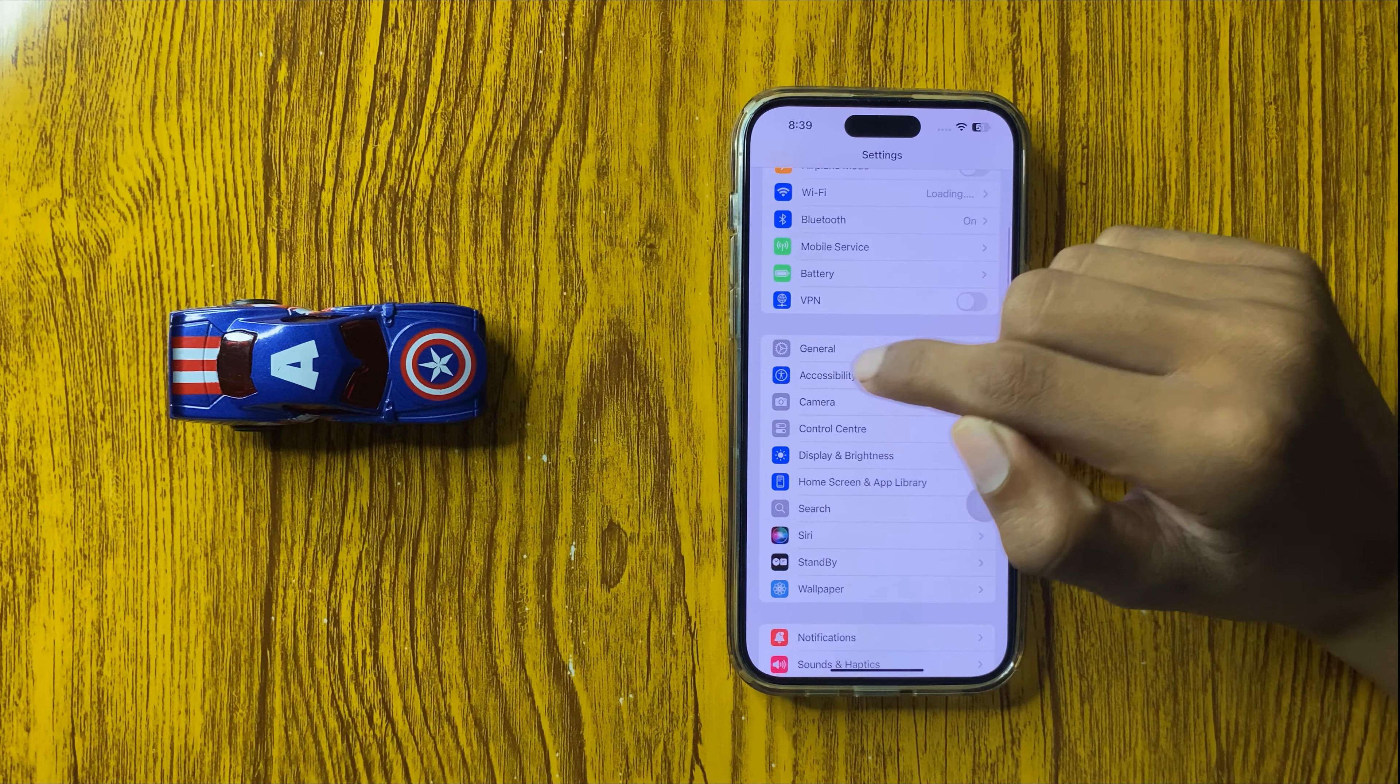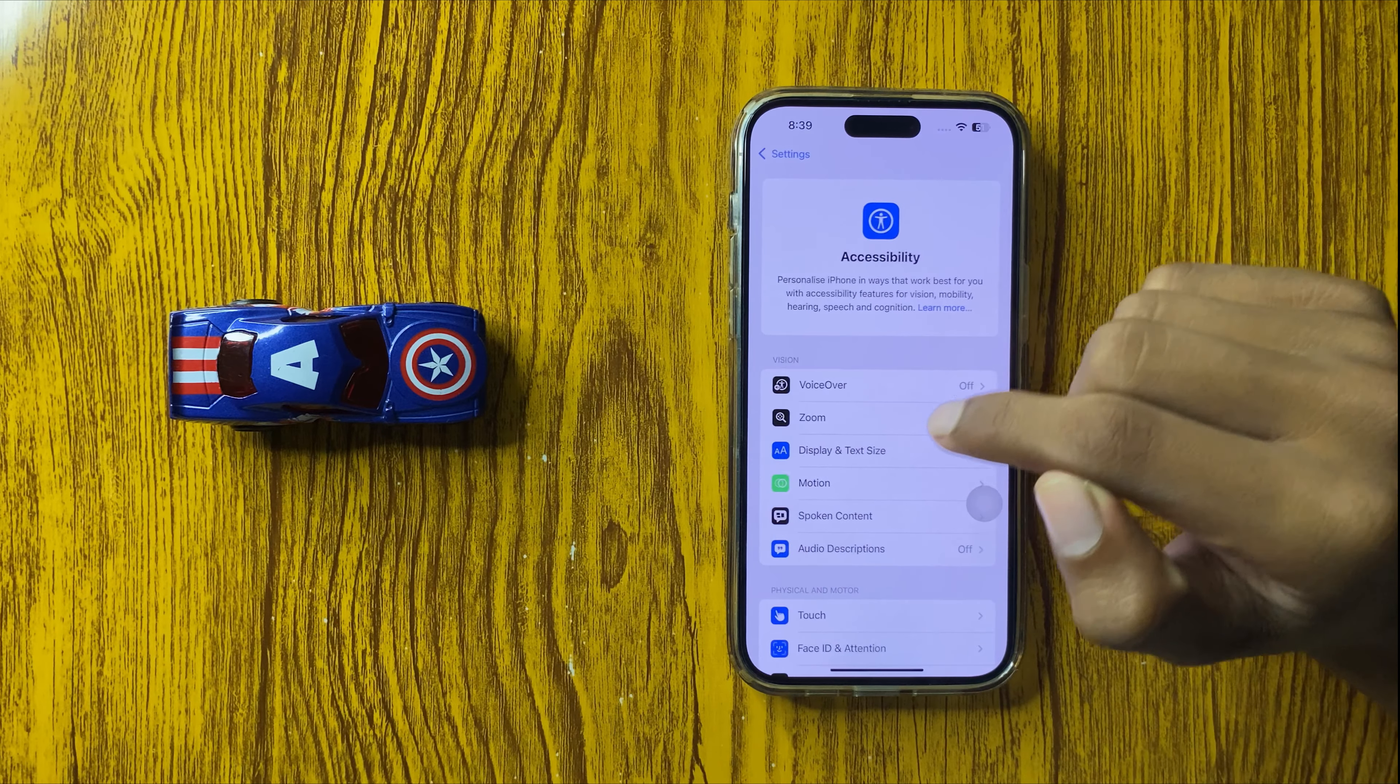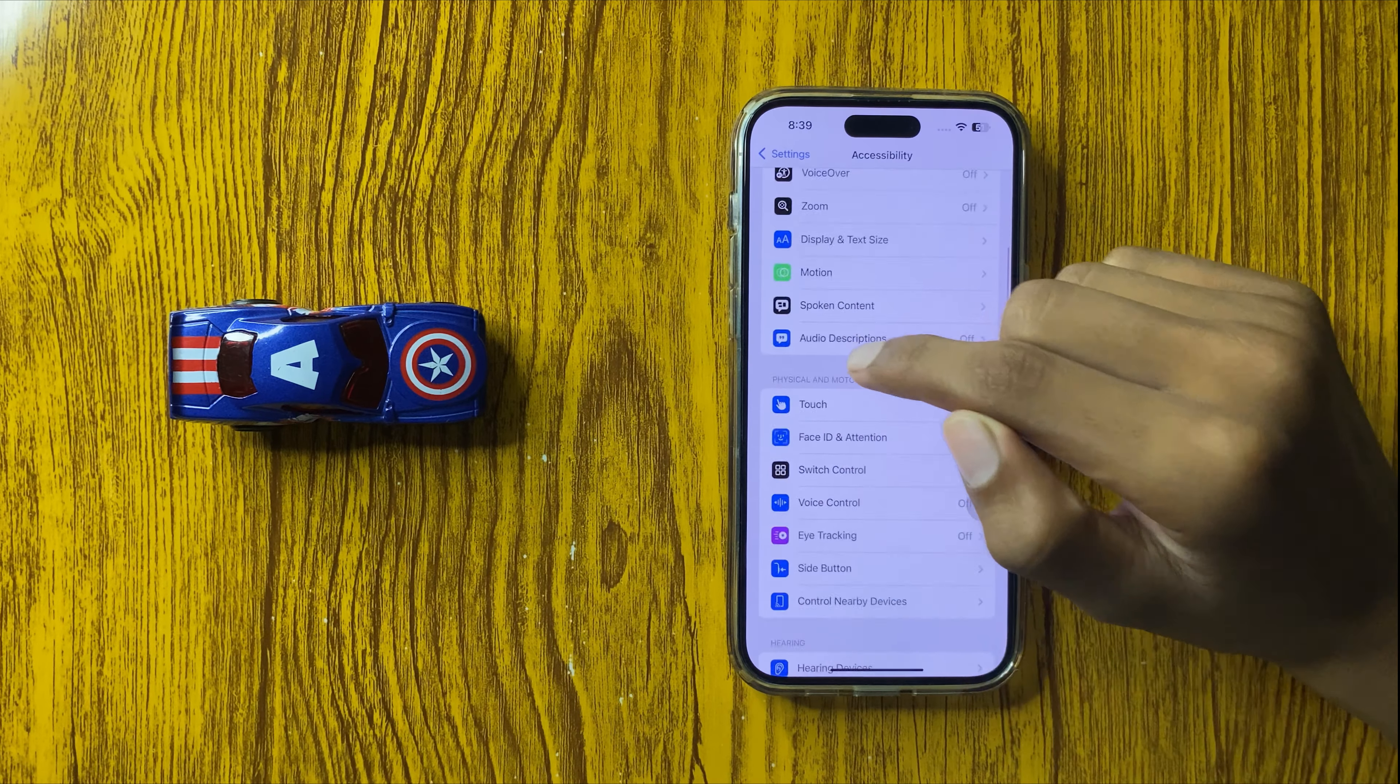How to remove assistive touch in iPhone 16 Pro Max. Let's start the video.